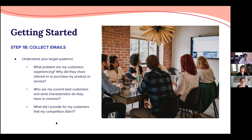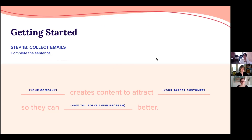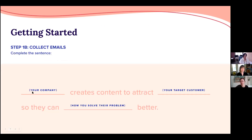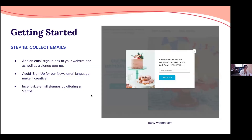Here's a little exercise to help you think about positioning yourself as you get ready to start asking people for their email. I'll do this for Nicely Built: 'Nicely Built creates content to attract online retailers so they can sell online better.' Now that you've given thought to the type of messaging you're going to use and who you are as a business, you can go ahead and start collecting emails.